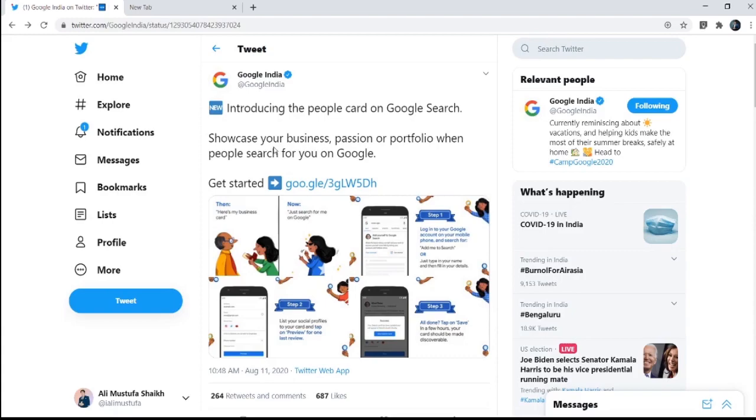So let's see how to create your own card into Google so that when people search your name on Google they get to know your details.